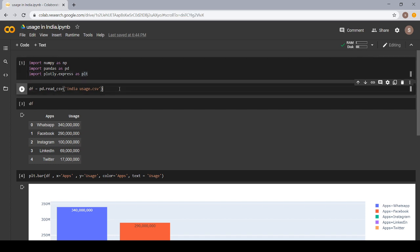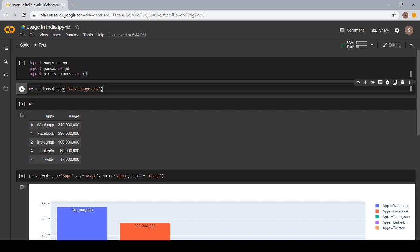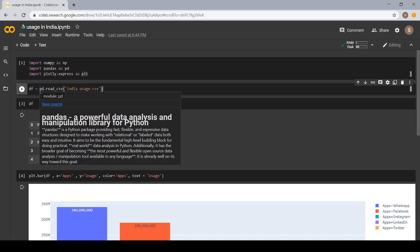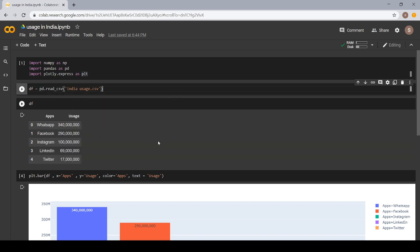Now, in the second cell, I have mentioned DF. We have given DF name to our data frame, whatever data we have used. The syntax for reading data is DF is equal to PD. Here, PD refers to the short form of the Pandas library.